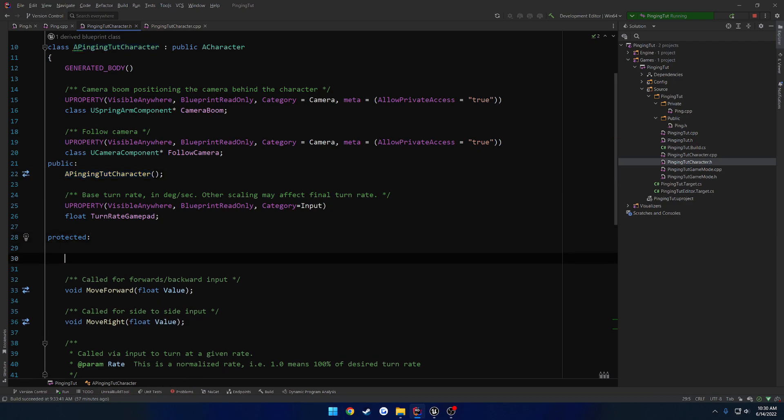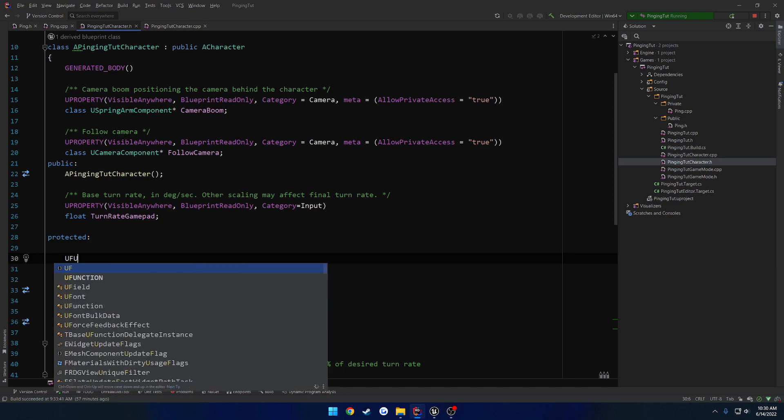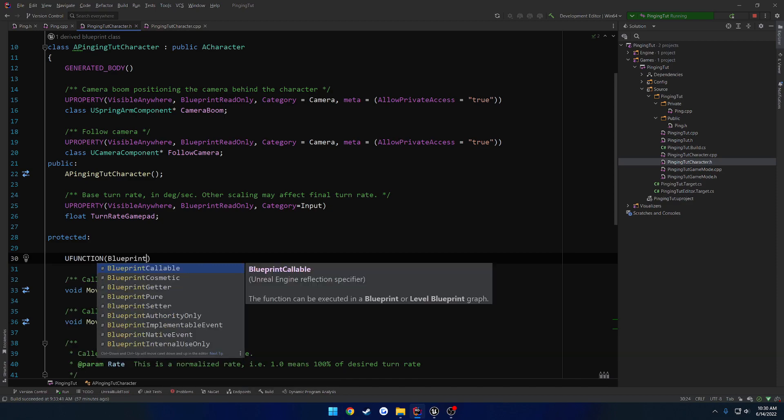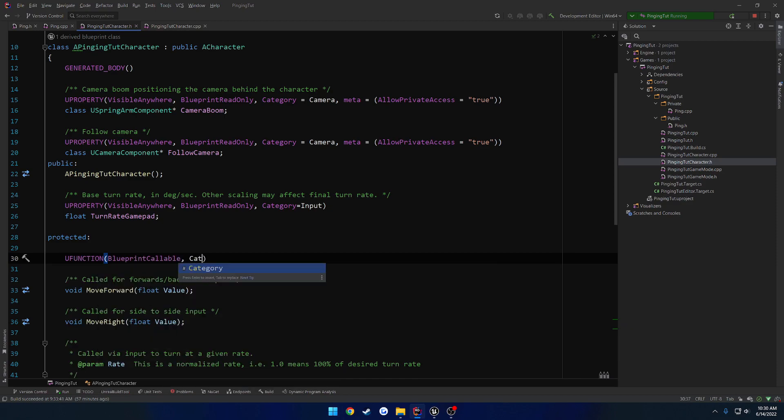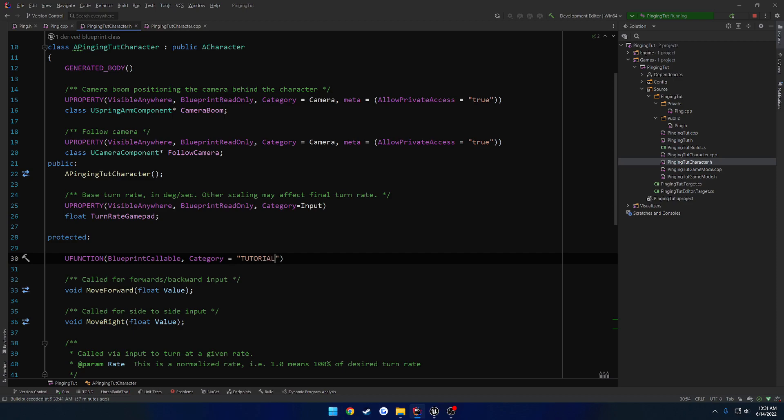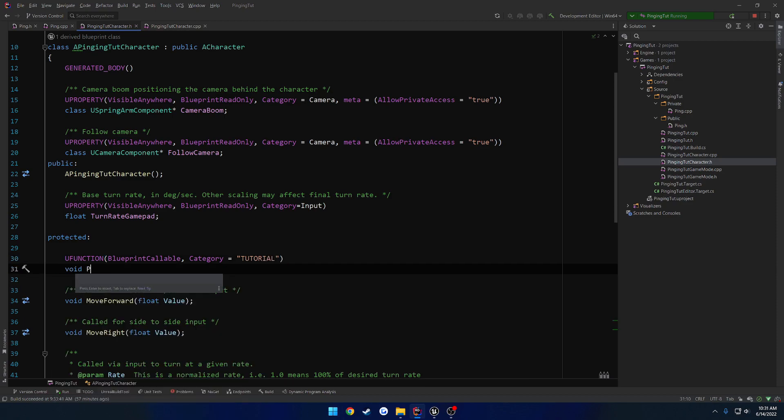I'll just do it right on the protected section. We're going to do a UFUNCTION, blueprint callable, category I'm just going to set to tutorial. So this is going to be void ping location.